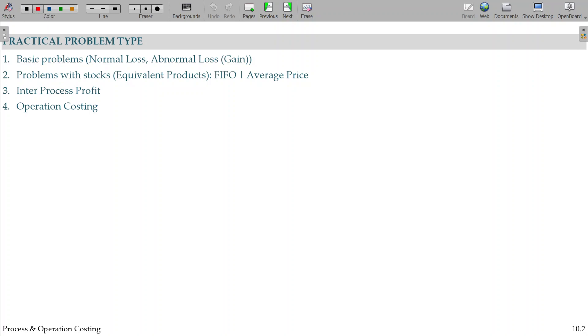So, what are the practical problems in the chapter? Basic problem where you have normal loss, abnormal loss and gain.